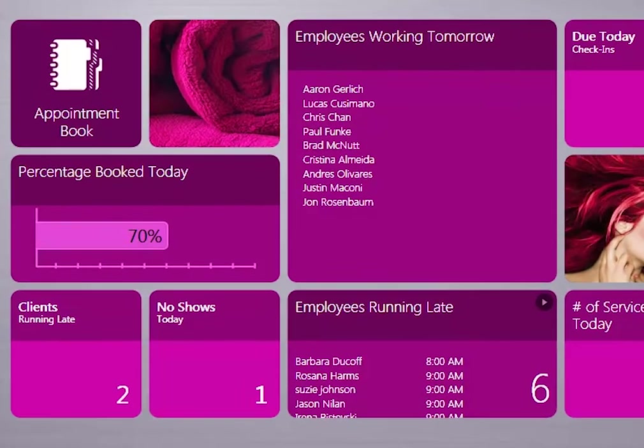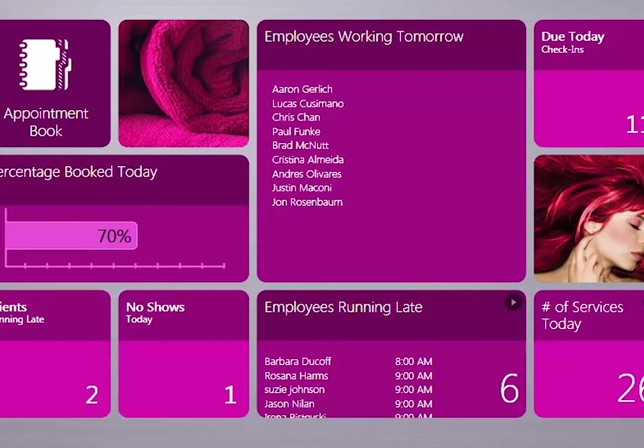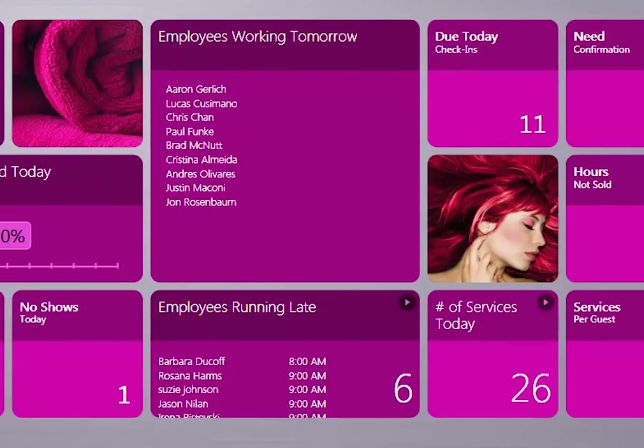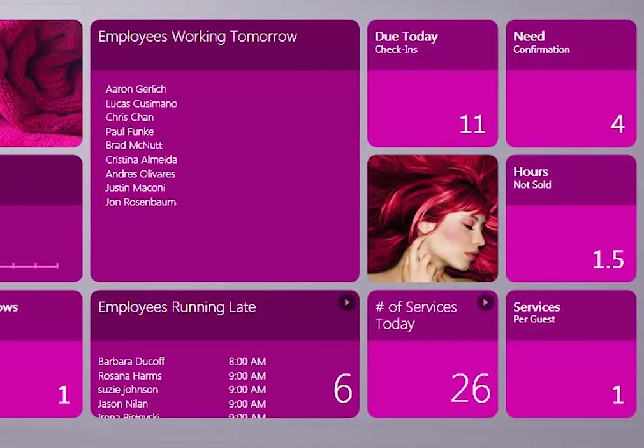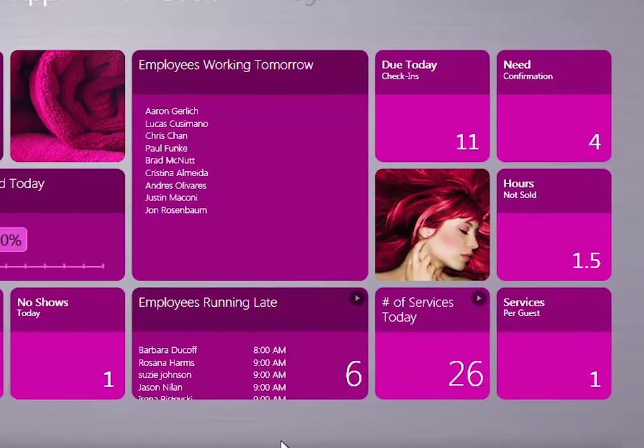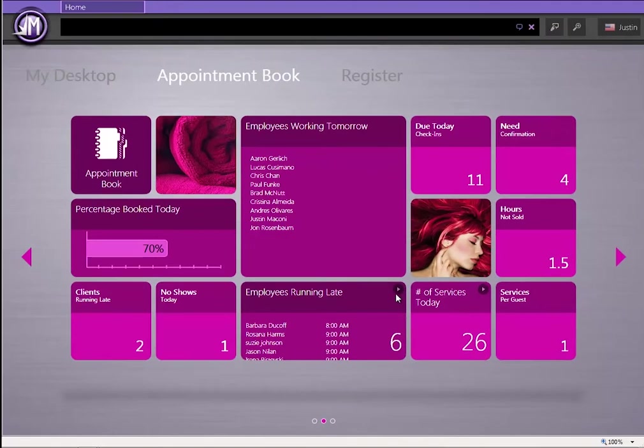The Smart Center is made up of Smart Groups and Smart Tiles. The Smart Tiles represent real-time metrics.